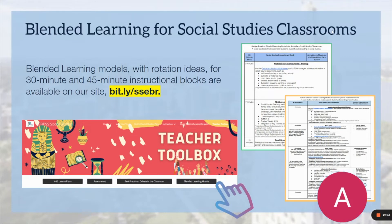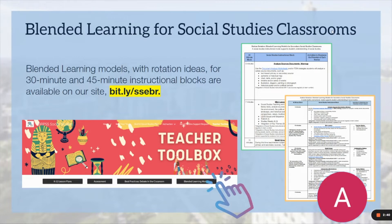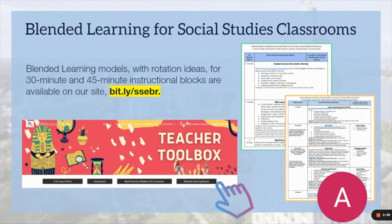For teachers of kindergarten through fifth grade, you have a very small instructional block ranging from 30 to 45 minutes. So you may be wondering, how am I supposed to do station rotations when I only have 30 to 45 minutes to deliver social studies instruction? Luckily, we have developed station rotation models that align to both a 30-minute and a 45-minute instructional block, each inclusive of rotation ideas for teachers in K through 5. These resources can be found on our site.